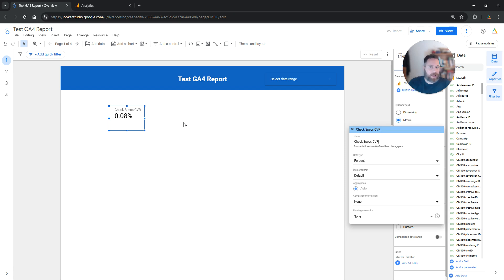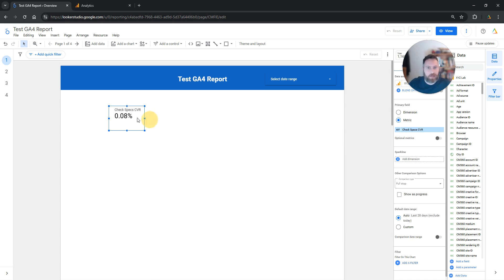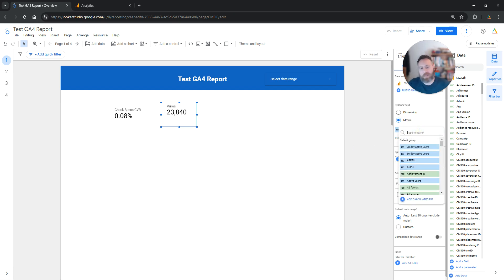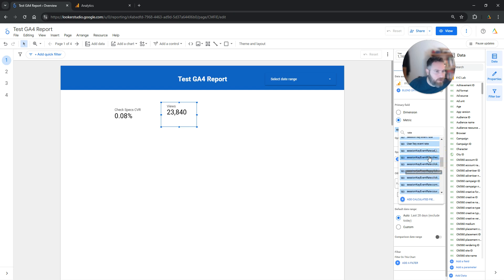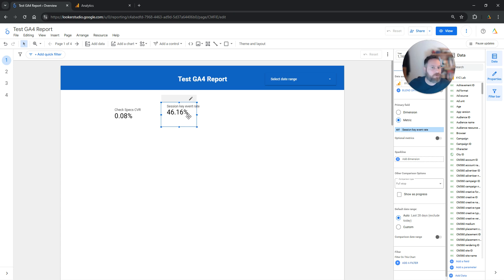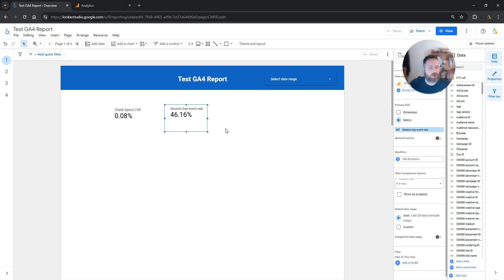You can also add the conversion rate for all the events — all the key events — on aggregate. To do this, insert another scorecard and click on the right-hand side under the metrics, the blue box. Look for session key event rate. The session key event rate is the conversion rate for all of your key events as a total. That's how you can add the conversion rate in Looker Studio.